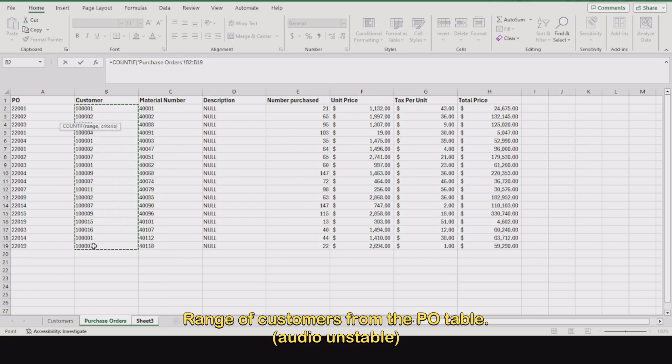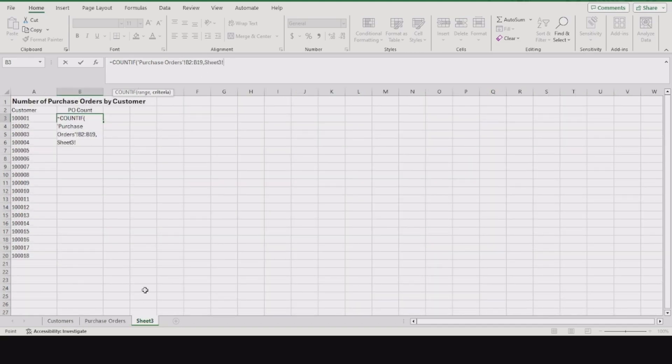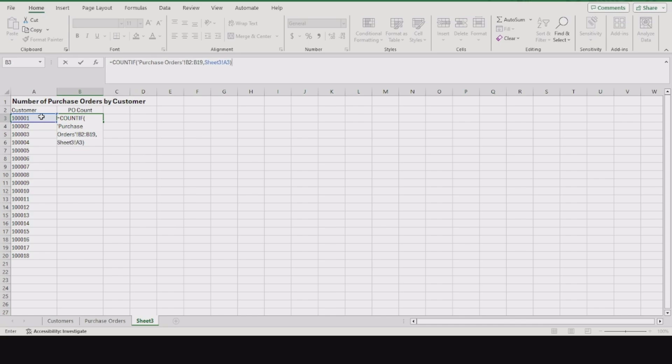The criteria will be the customer we're looking for. Do a comma, go back to sheet three where we're looking for customer one, close that up with an ending parenthesis, and hit enter.